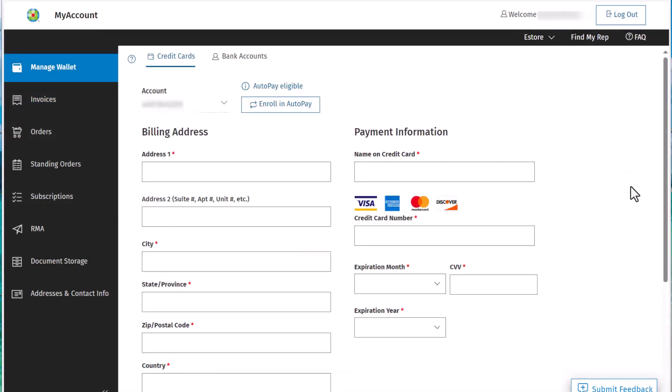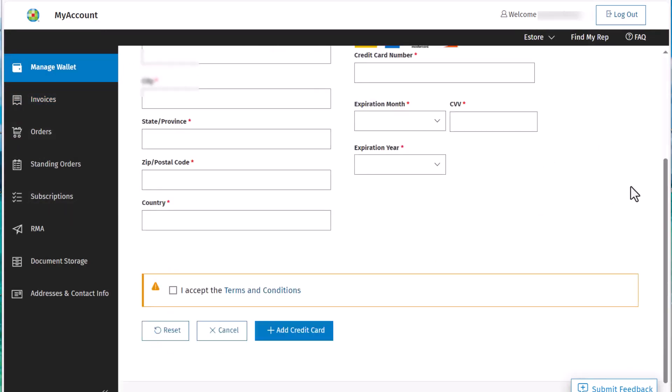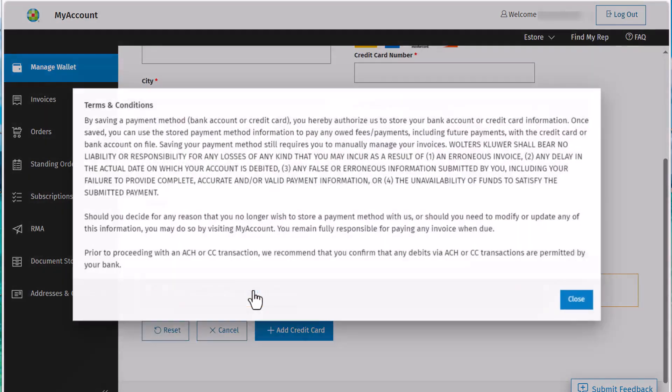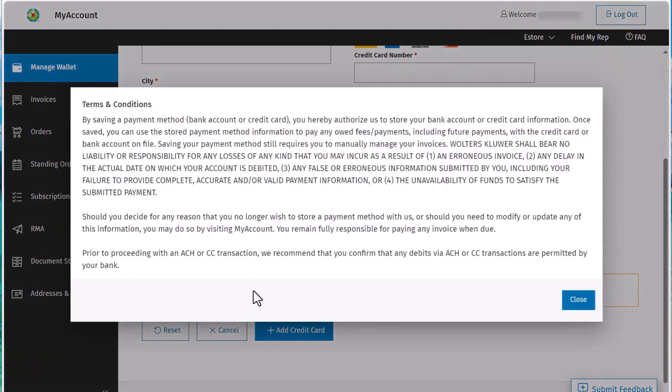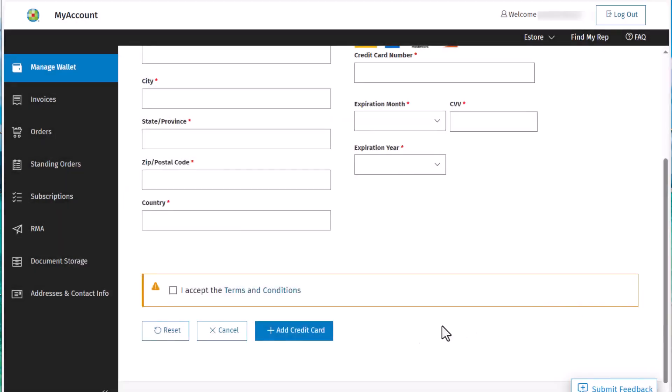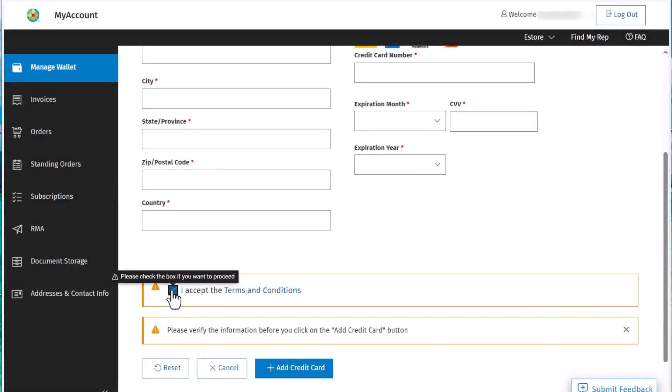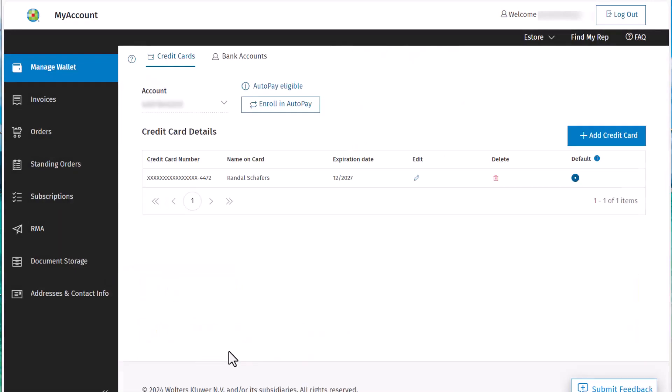From here, we want to enter the billing address and payment information for the card, review the terms and conditions, then click the checkbox to accept. Verify the information, then click Add Credit Card.